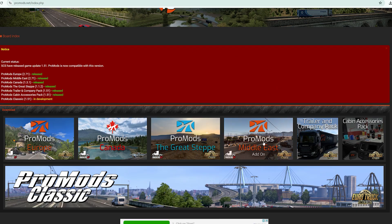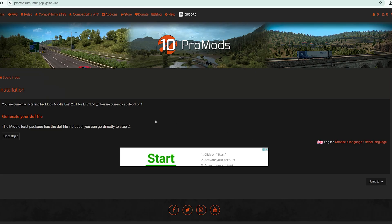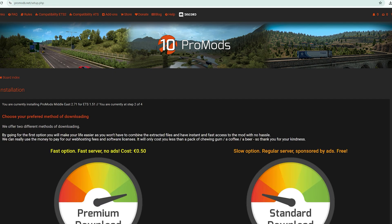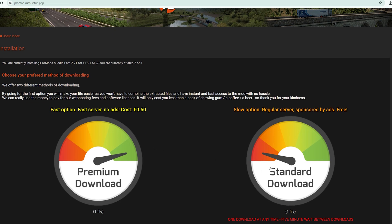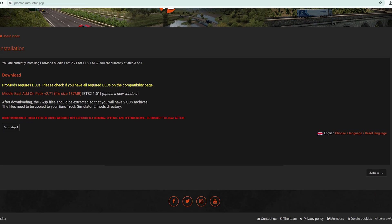For ProMods Middle East add-on, just click on it, go to step two, then choose the free one. There's only one file, just download it. Just click on it and it will download.